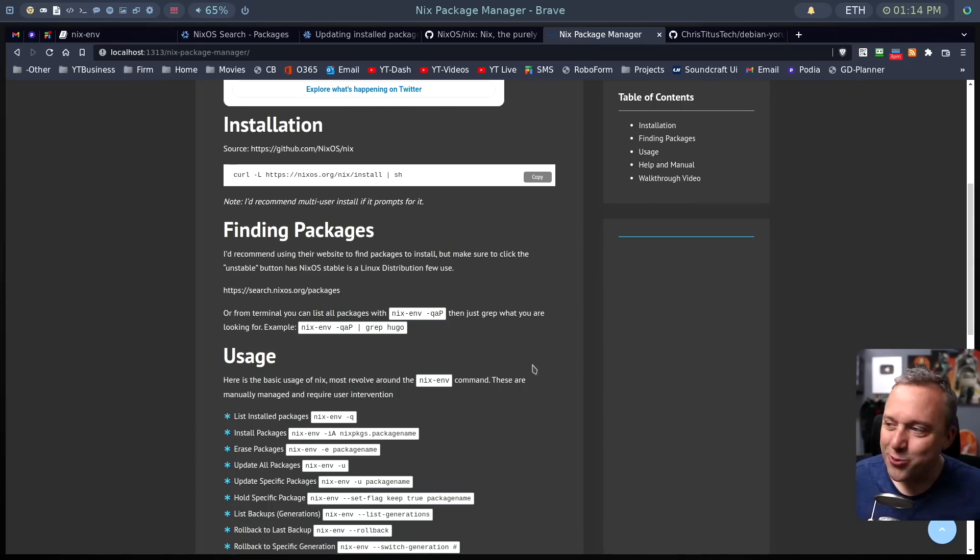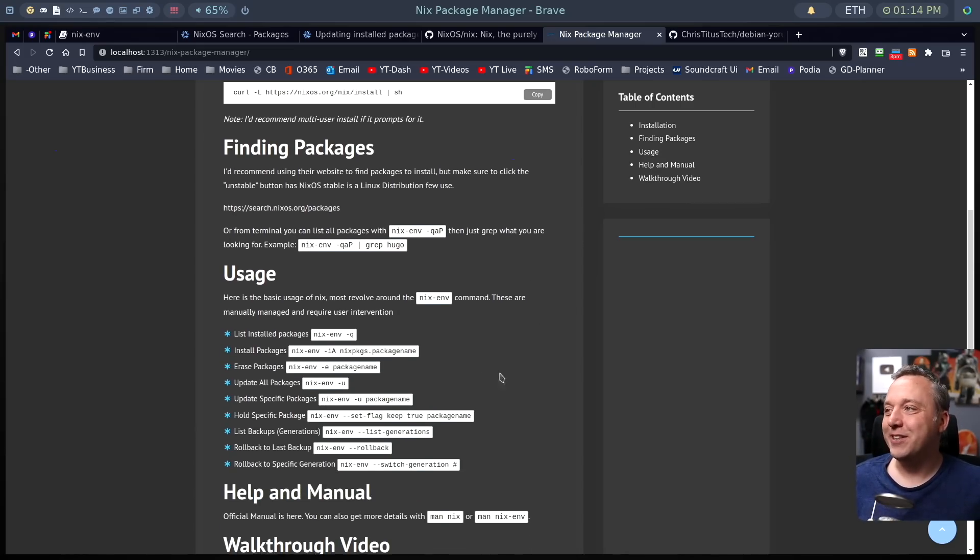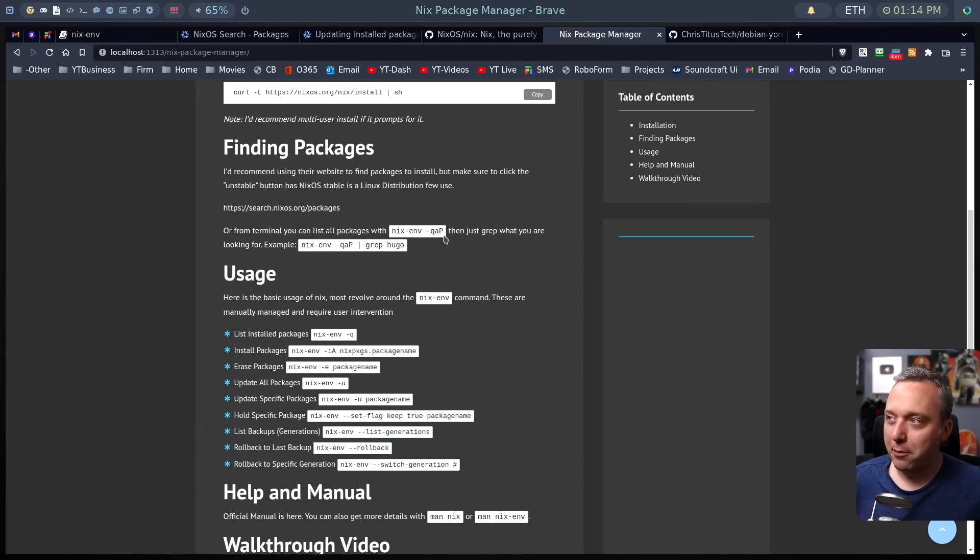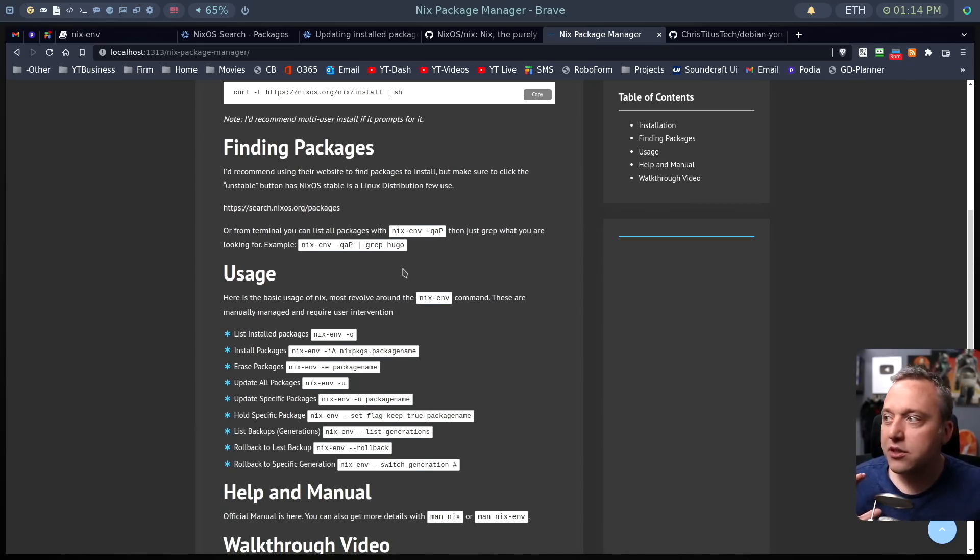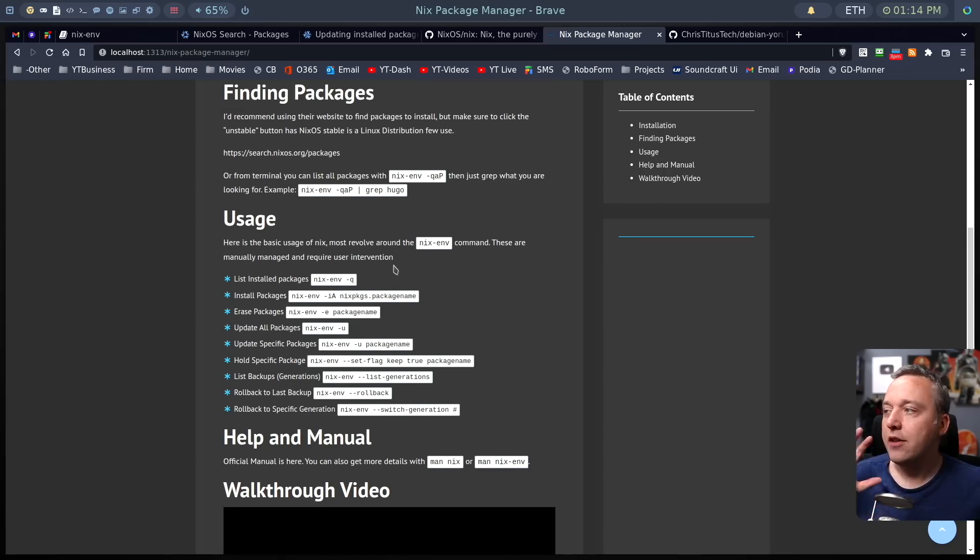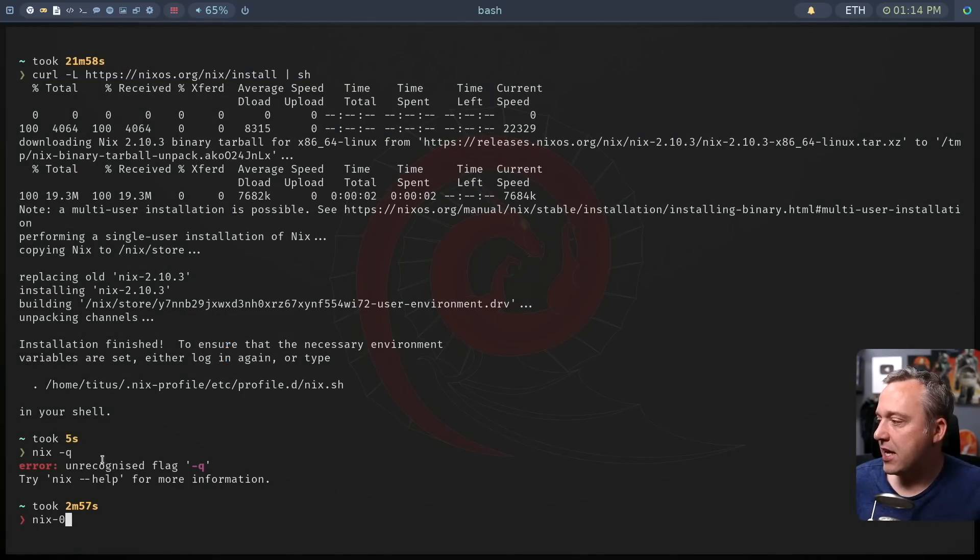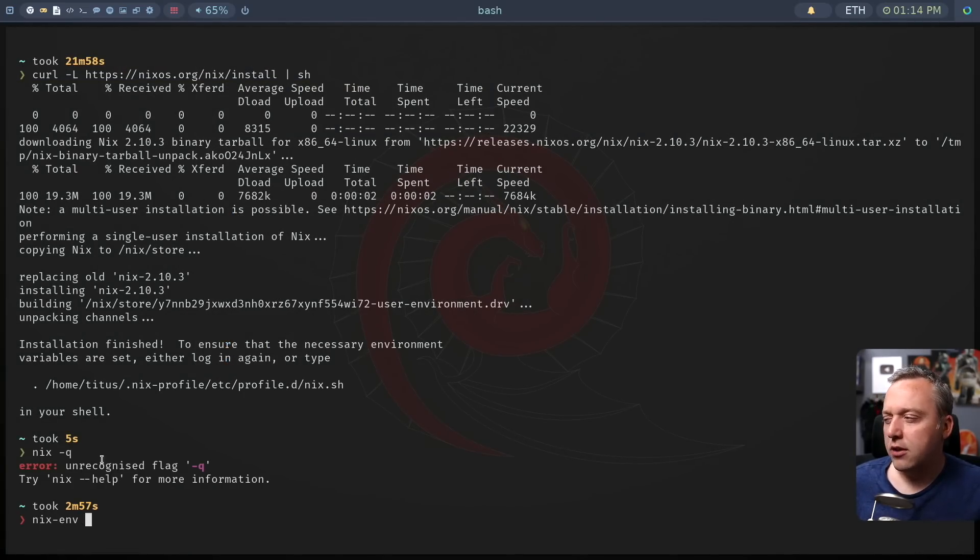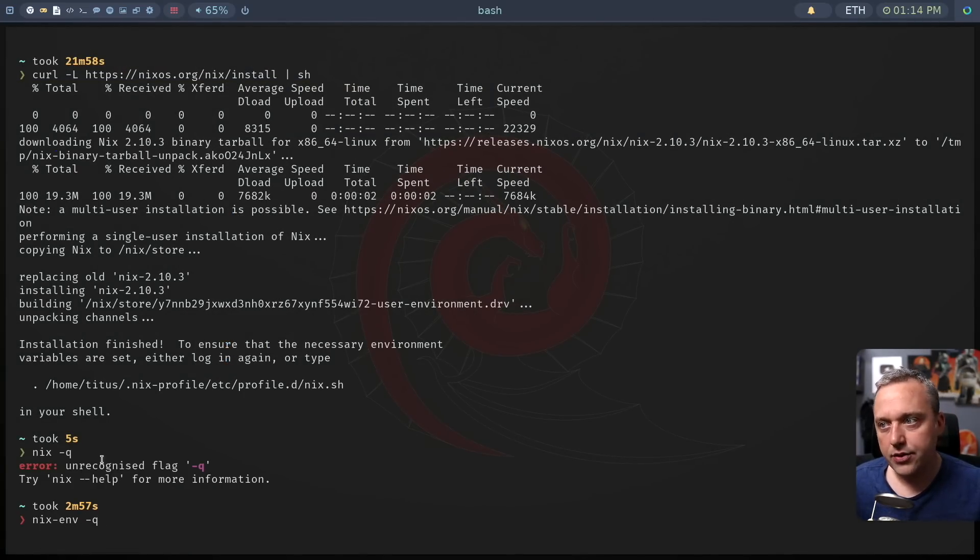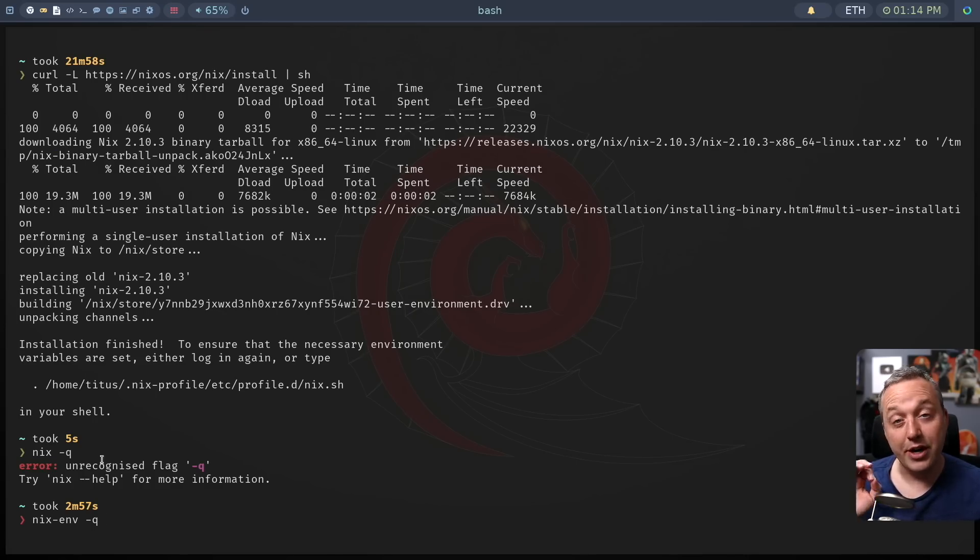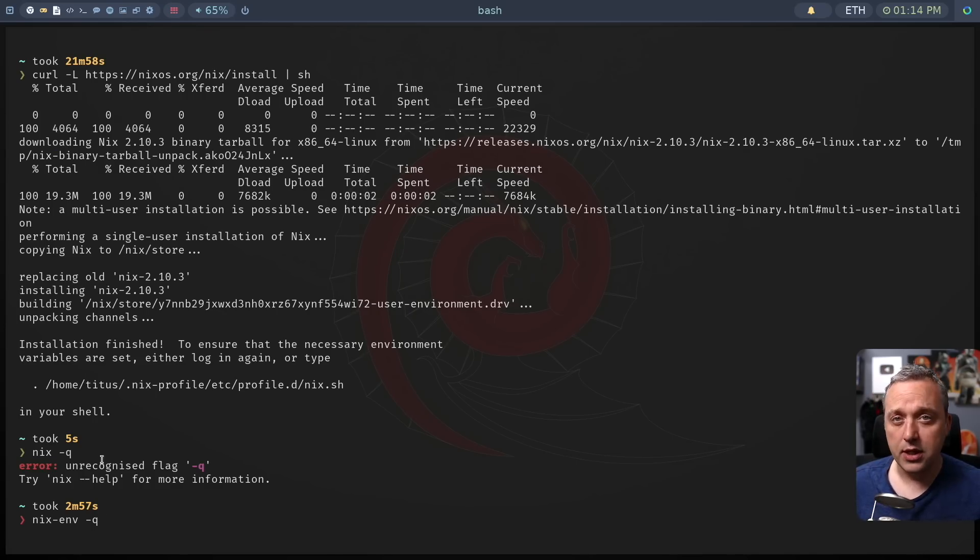So how do you actually use NIX? That's the next question so many people have. So you can find all the packages you want. Super easy installation. The usage is even easier. NIX ENV query. There's a lot of different tags for NIX, but this is just the basic ones that I've found and how I utilize it.